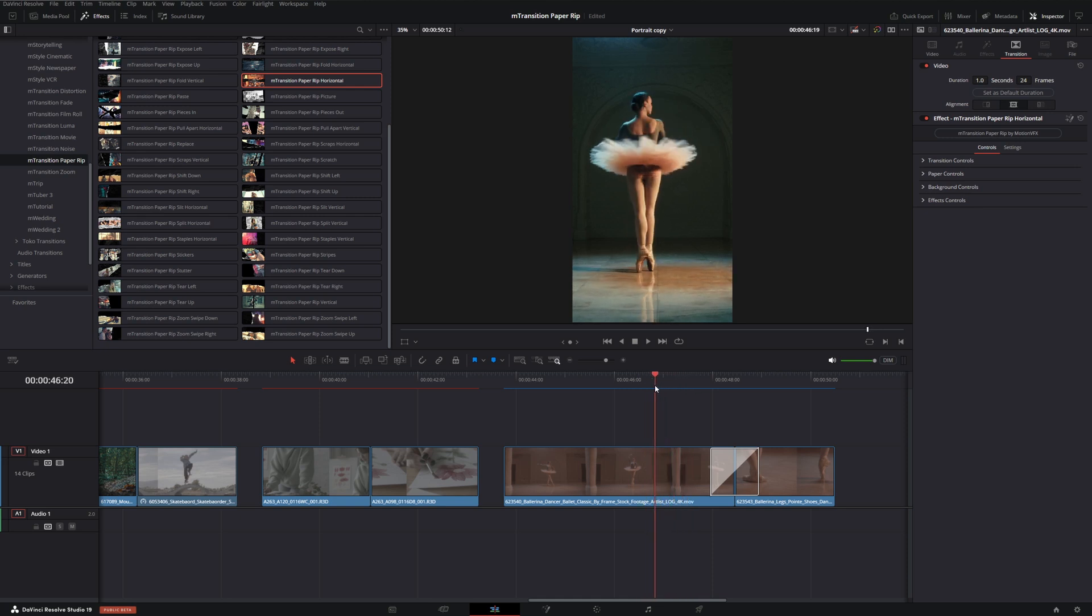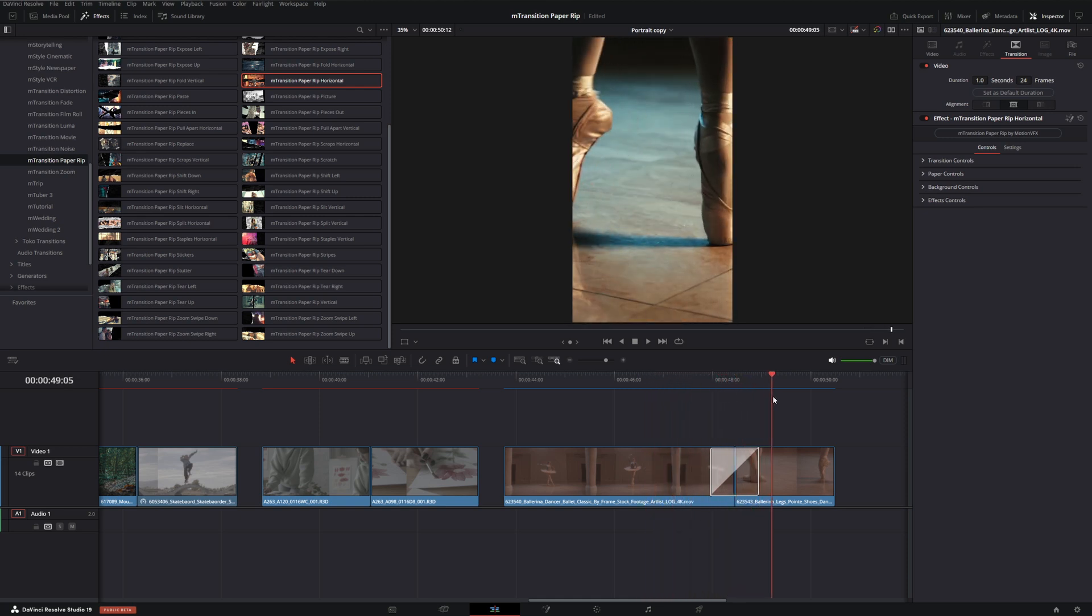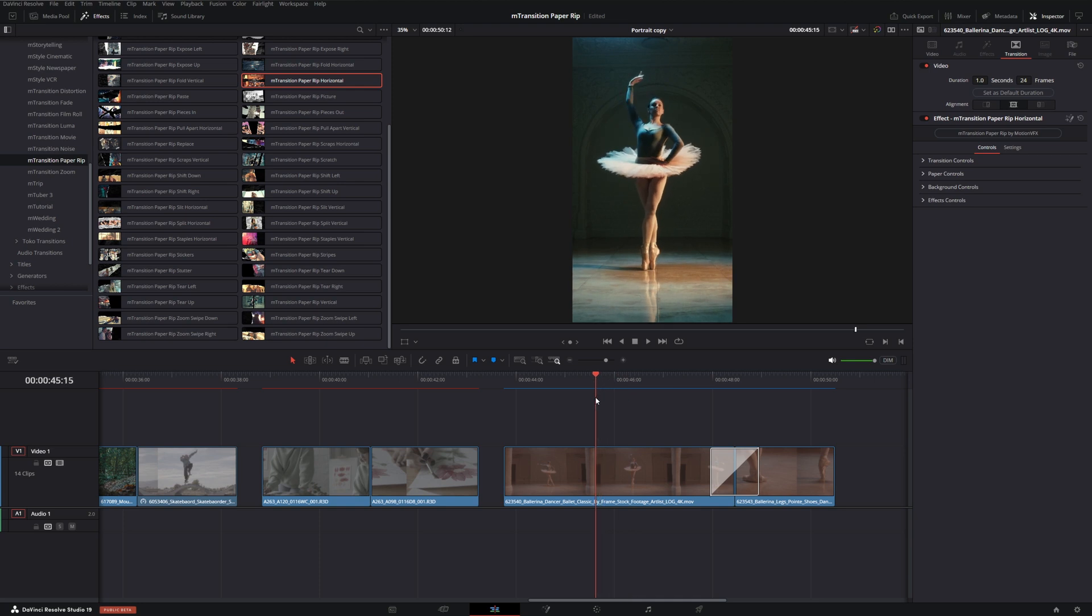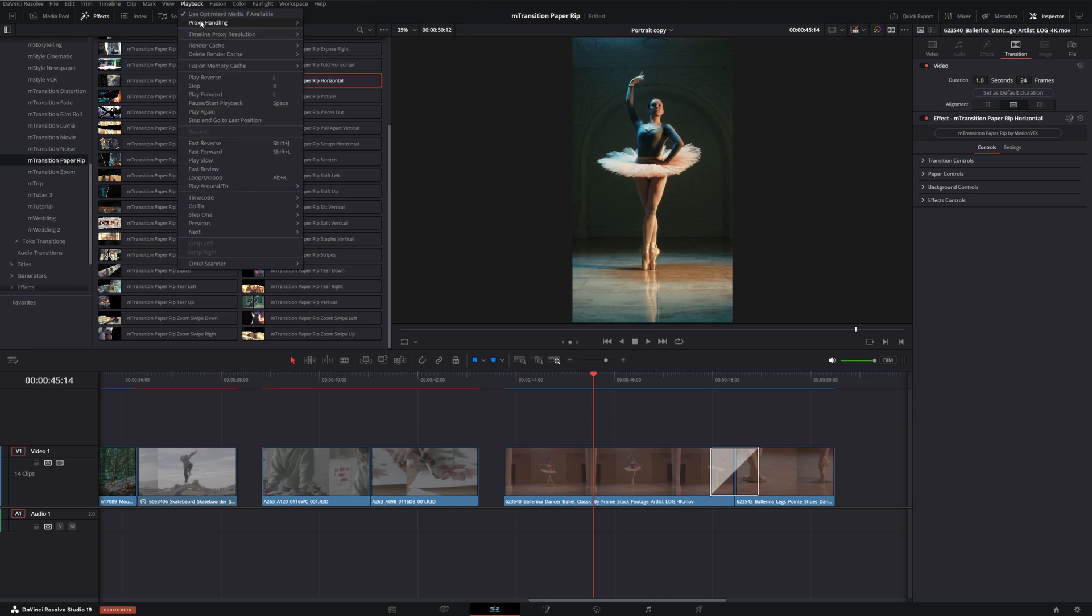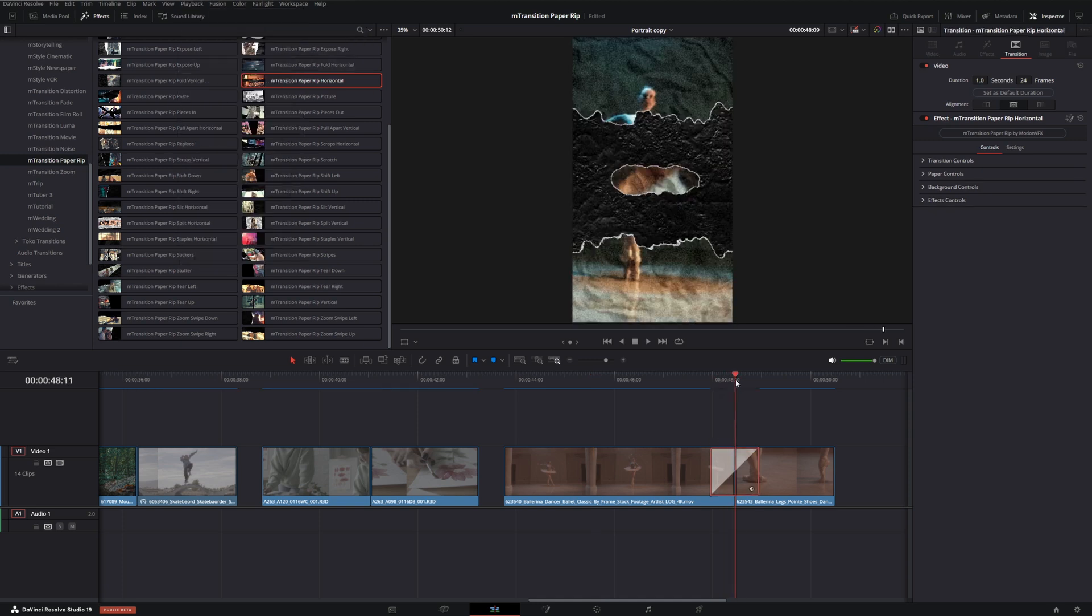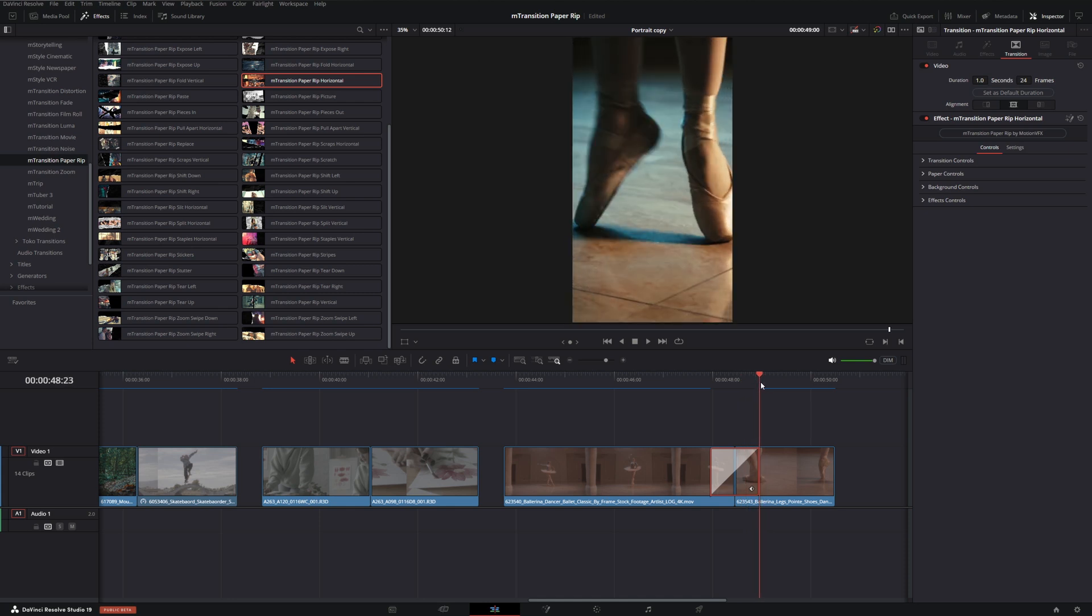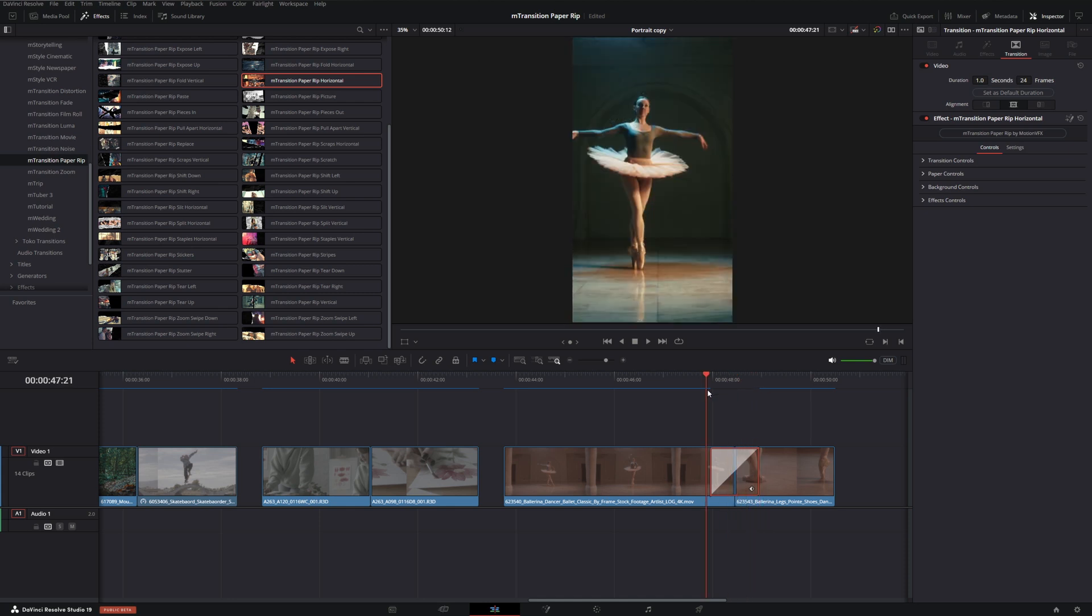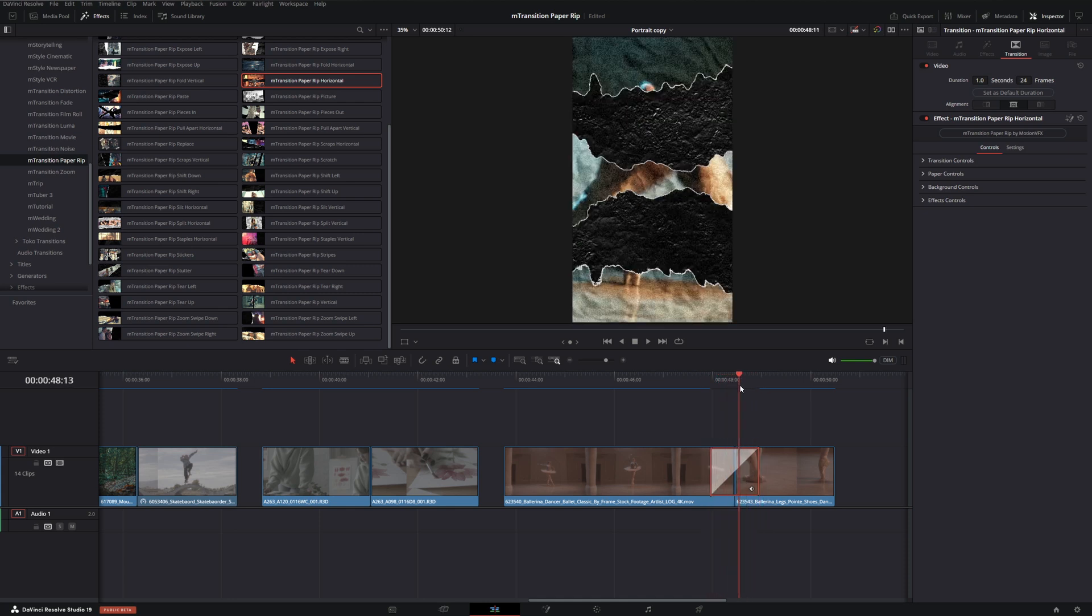Just keep in mind that due to the customizable nature of all of these transitions and how dense some of them can be, they do require a little bit more performance than a normal transition would. However, using something like render cache or reducing your timeline proxy resolution to quarter can make the playback a little bit smoother so you have a better preview. These transitions have so many uses though, it's definitely worth the wait.